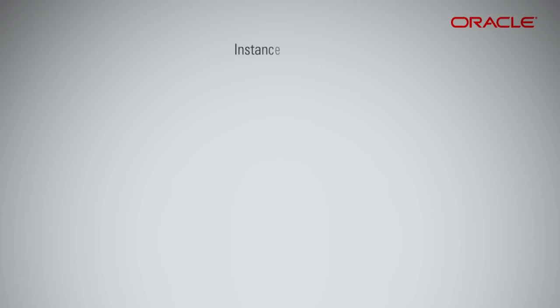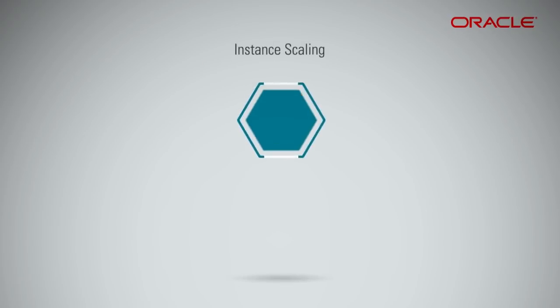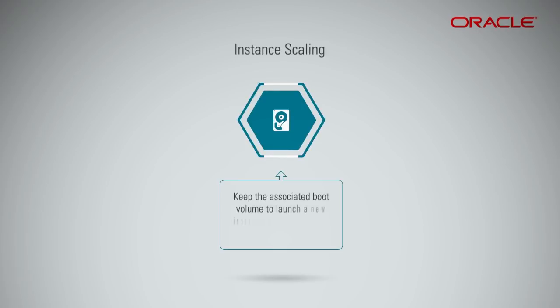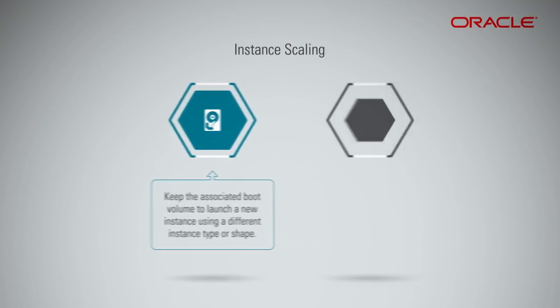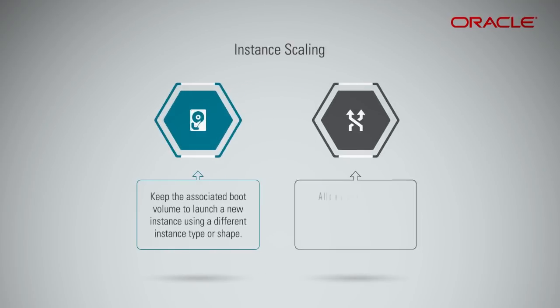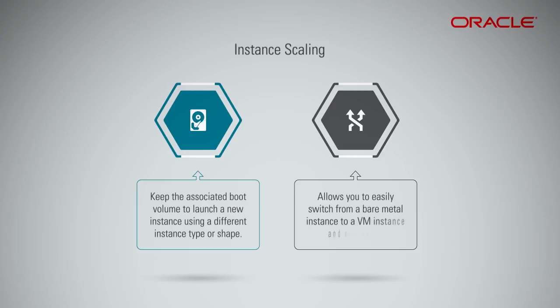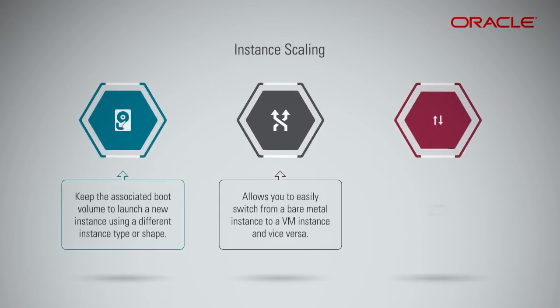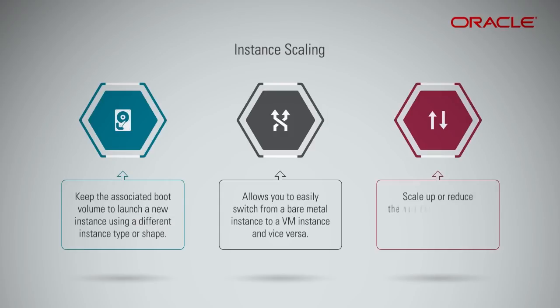When you terminate an instance, you can keep the associated boot volume and use it to launch a new instance using a different instance type or shape. This allows you to easily switch from a bare metal instance to a VM instance and vice versa, or scale up or reduce the number of cores for an instance.